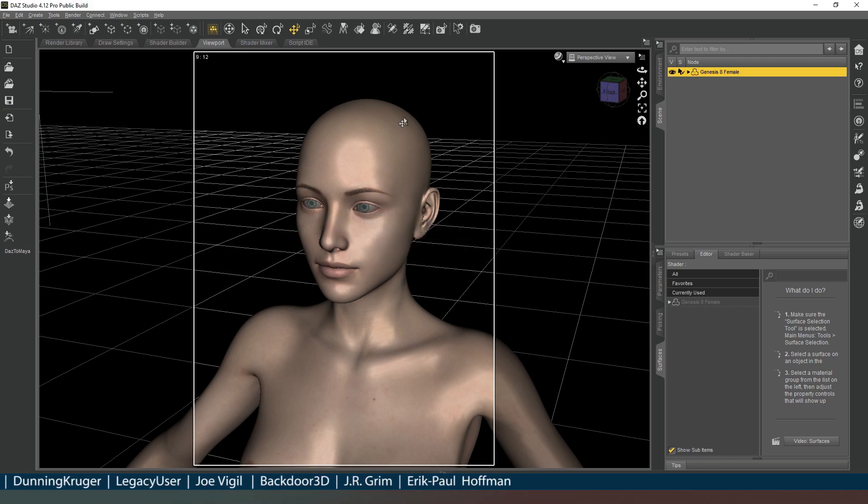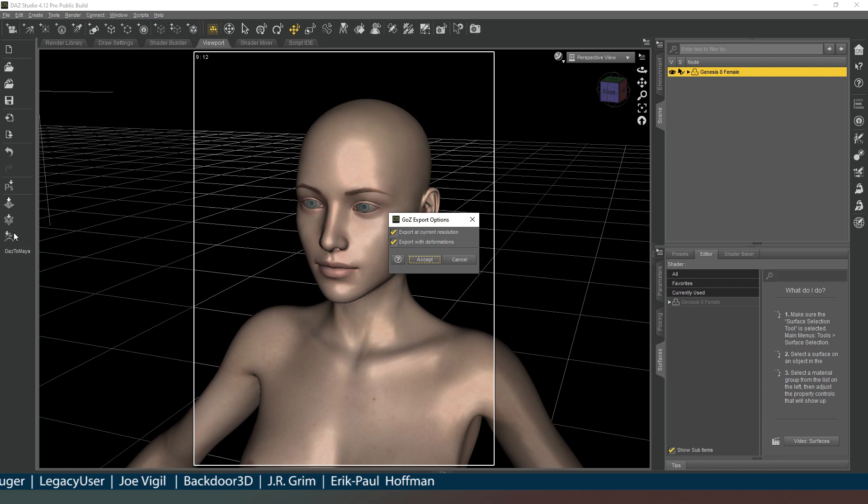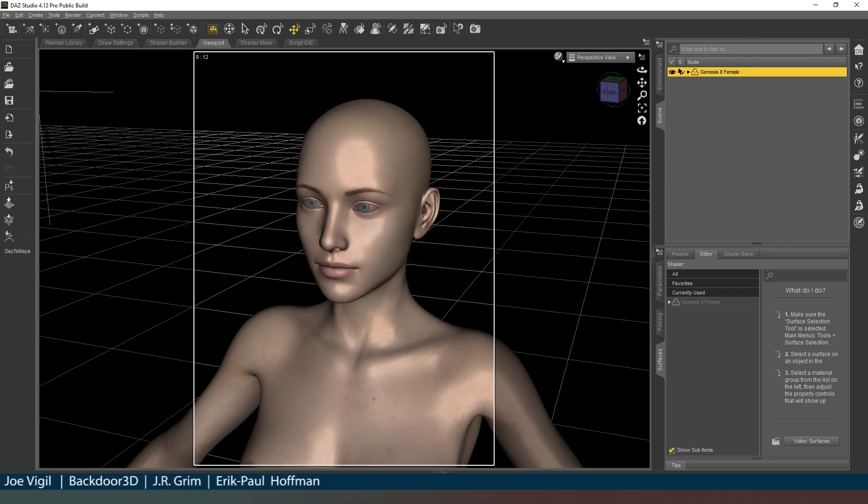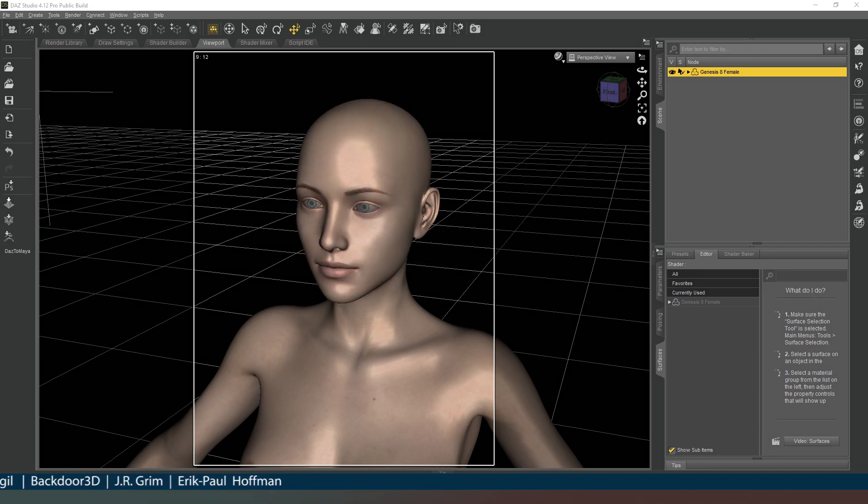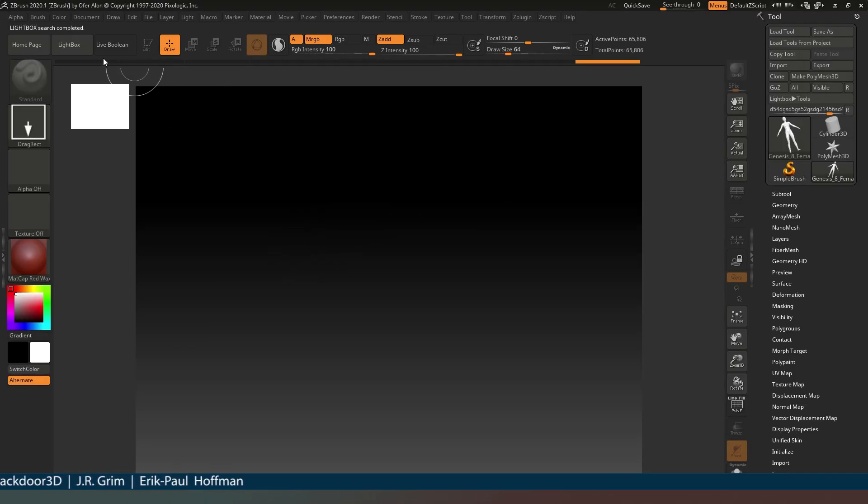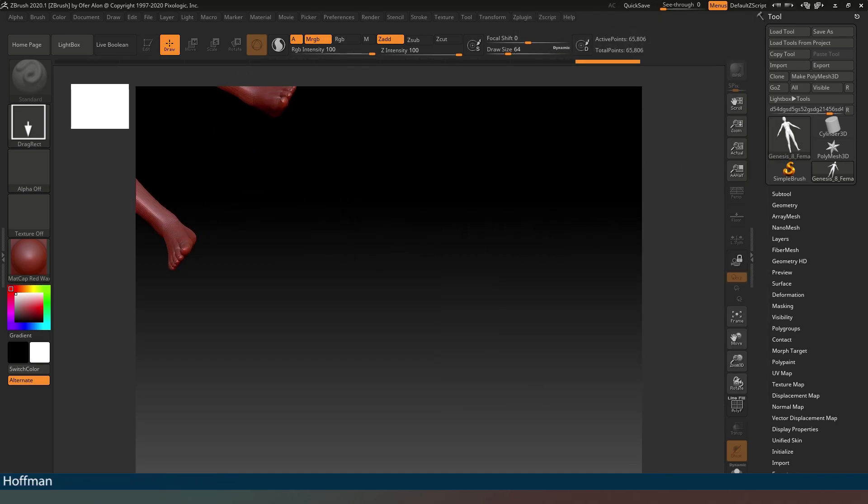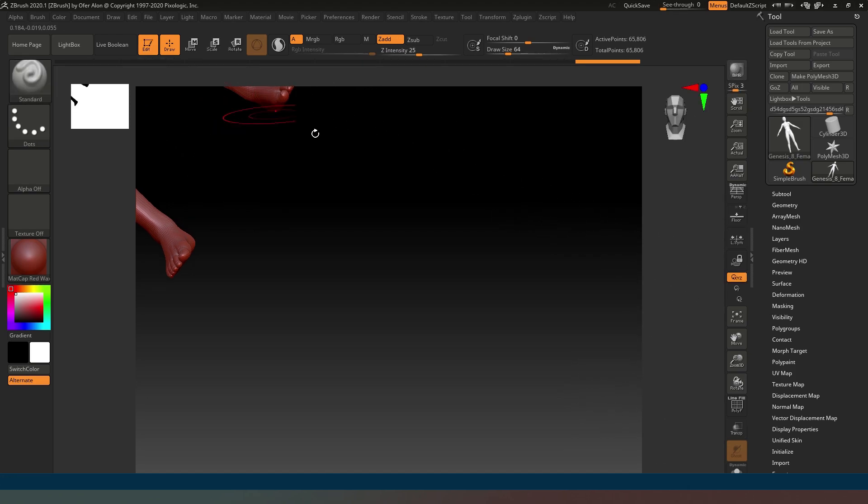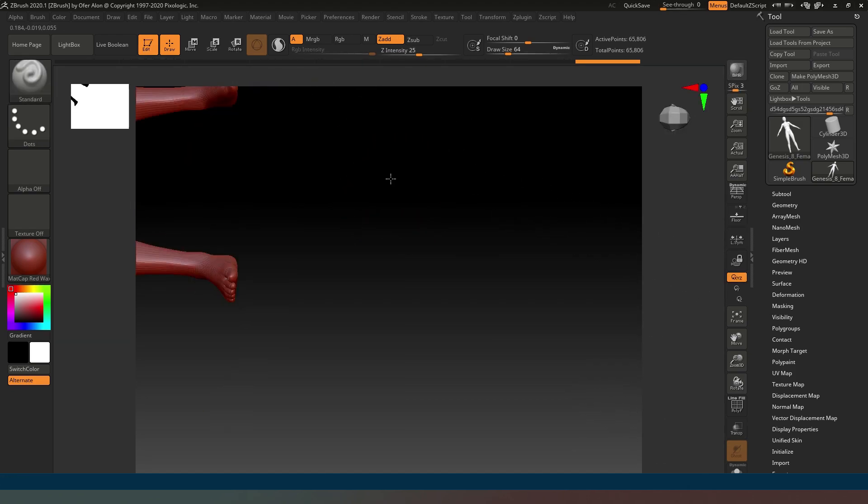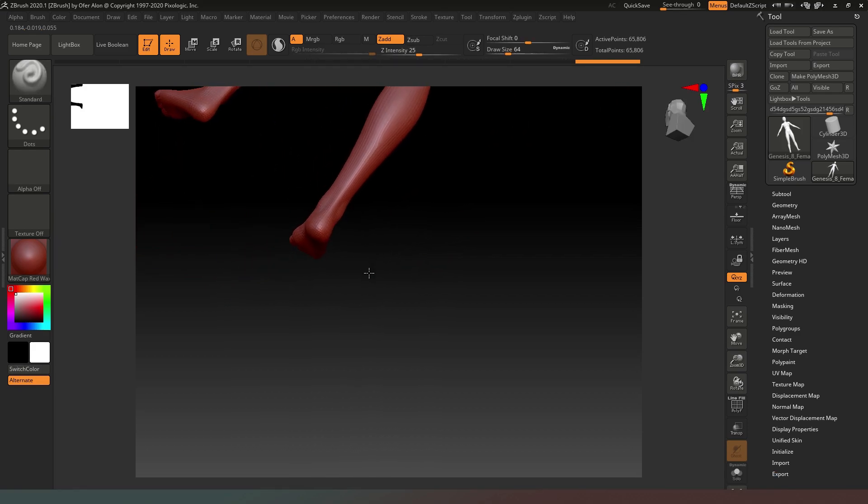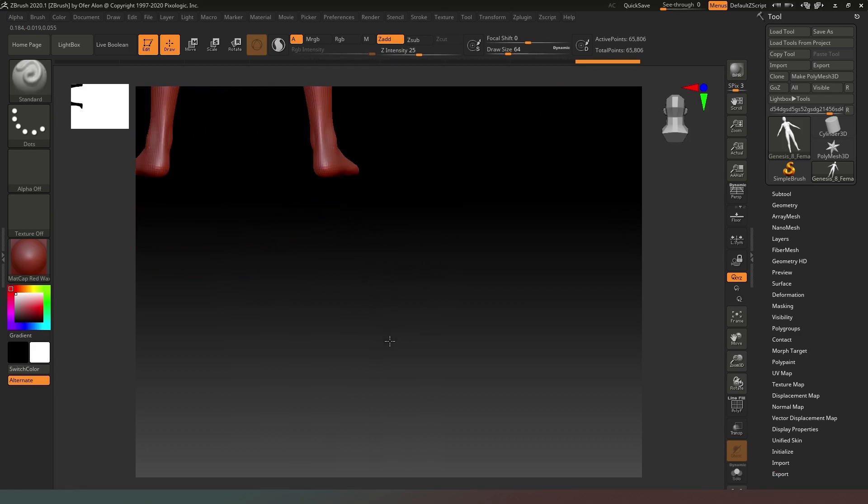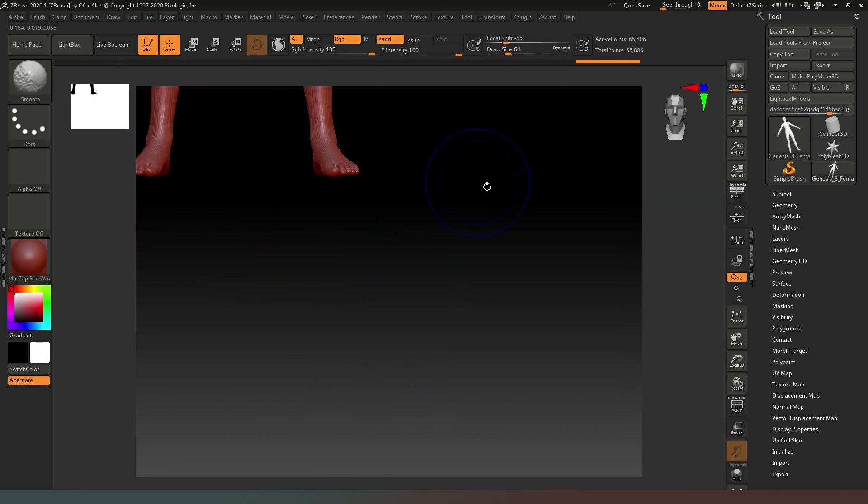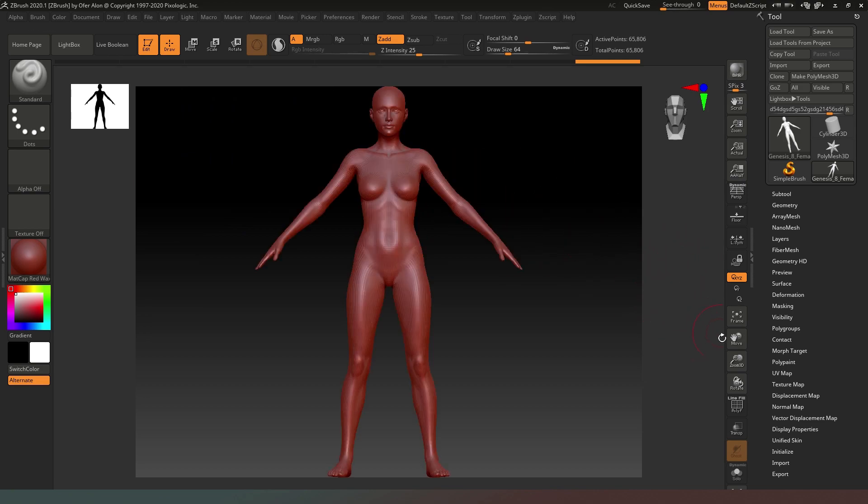We're going to do that now by selecting Genesis 8 Female and hitting the ZBrush GoZ notification button. The first thing we do is close the lightbox and then select our Genesis 8 Female tool and drag her out. Then we go into edit mode and we can rotate her. If we hold down the shift key, she will snap to the nearest 90 degree angle.